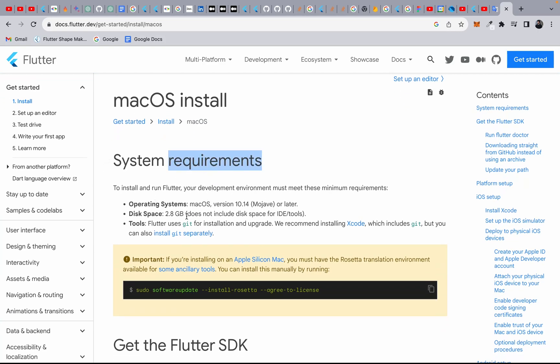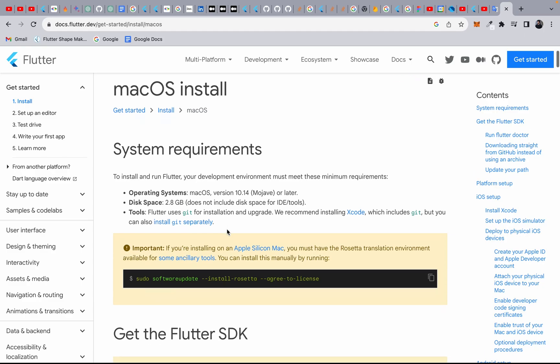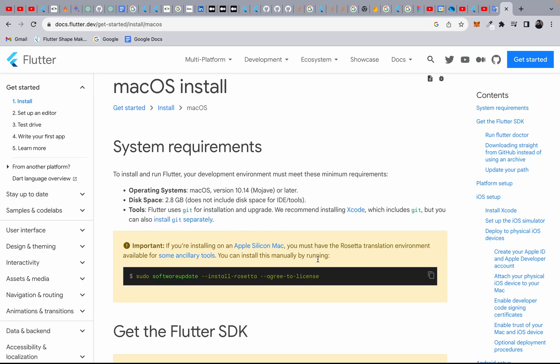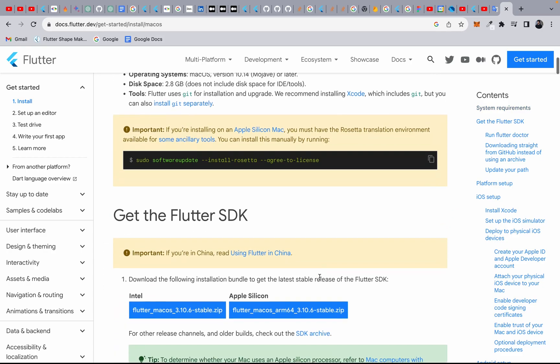Check your system requirements and install the Flutter SDK accordingly. If you are using an Apple Silicon Mac, you have to run a specific command to install the Rosetta translation environment first.